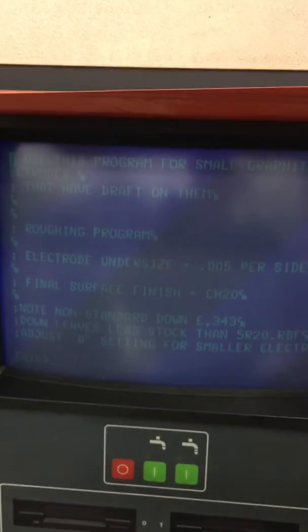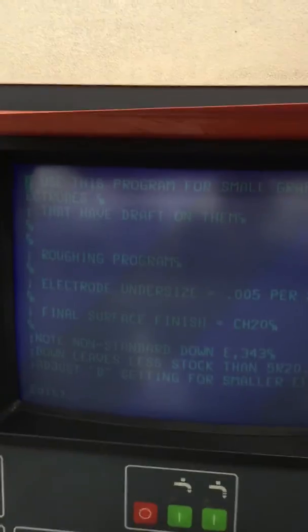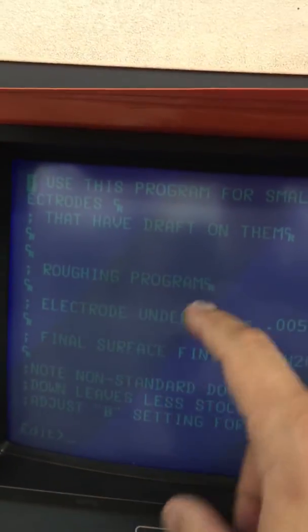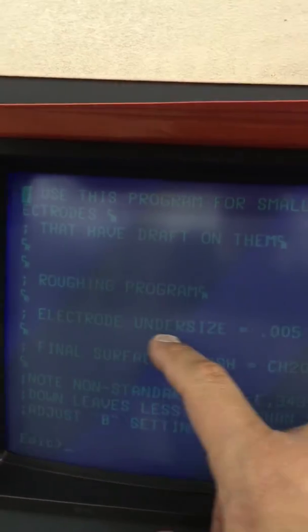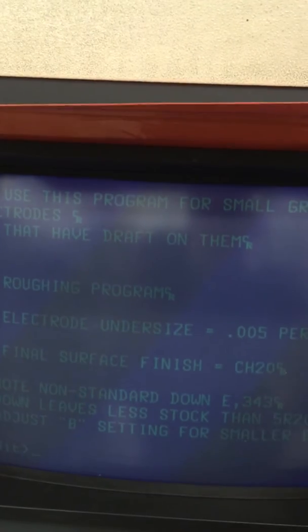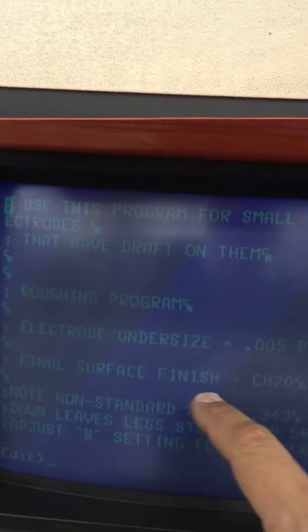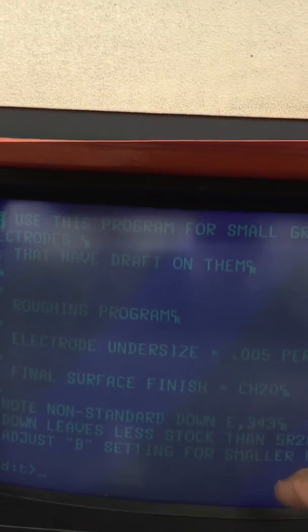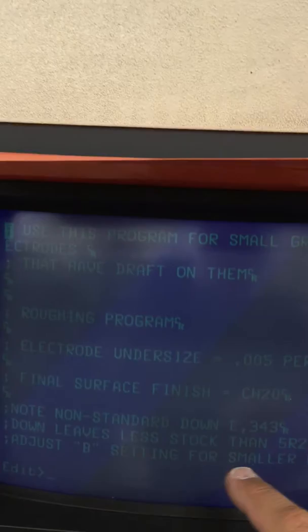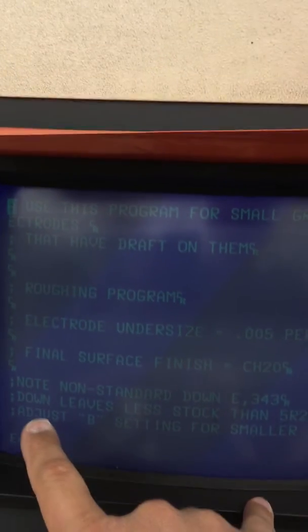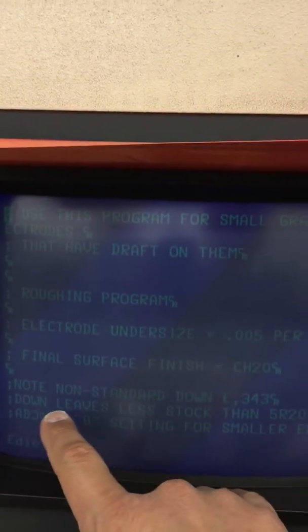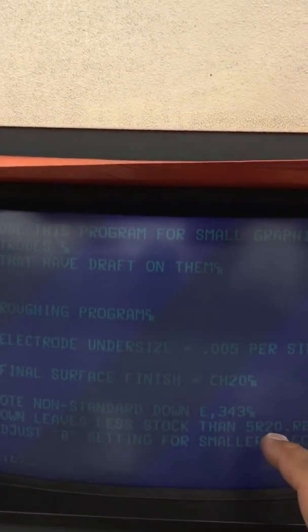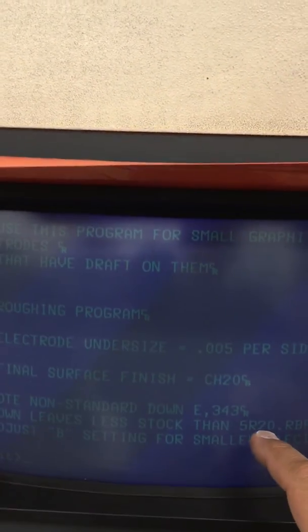It says in their roughing program electrode undersized five thousands per side, final surface finish is a Charmilles E20. Now this is a special I have made so they don't leave a lot of extra stock.